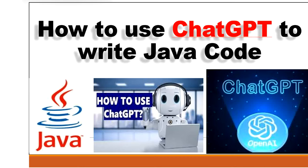Hello, welcome to this channel, Gain Java Knowledge. Today in this video we're going to learn how to use ChatGPT to write Java code and save lots of time. Let's see how to use ChatGPT to write Java code.